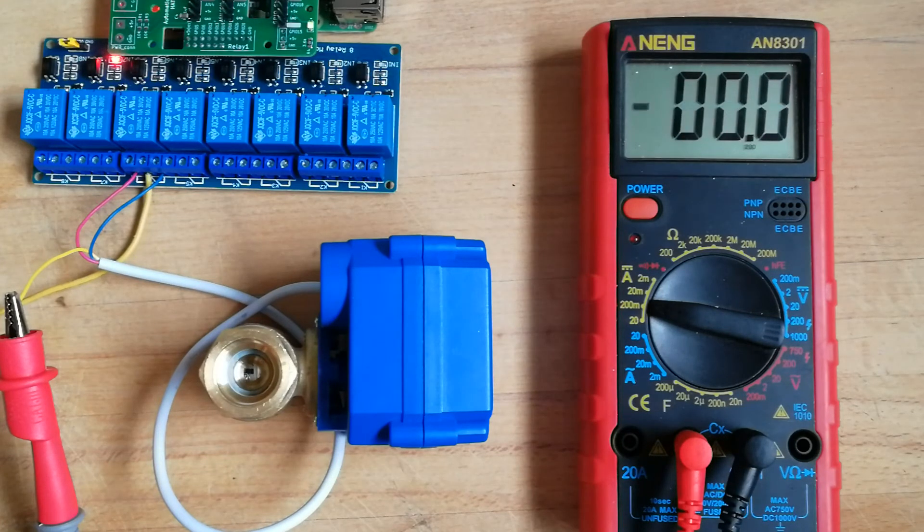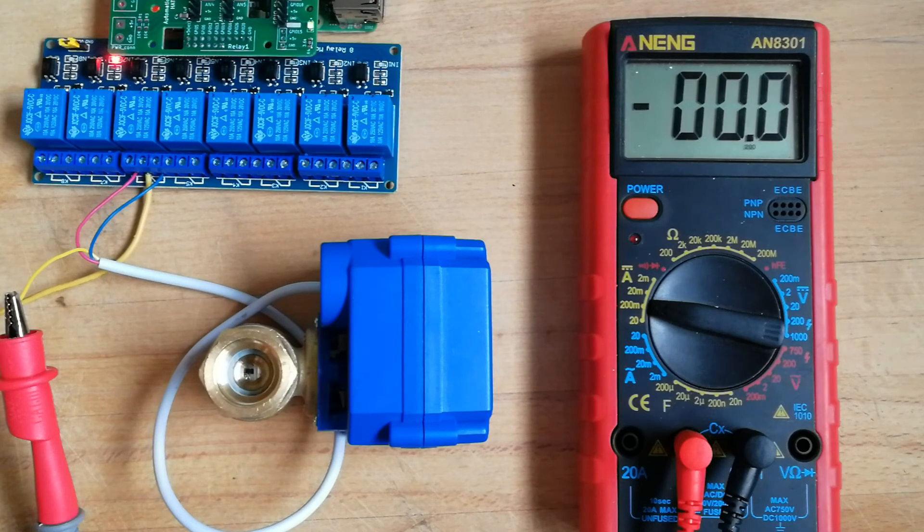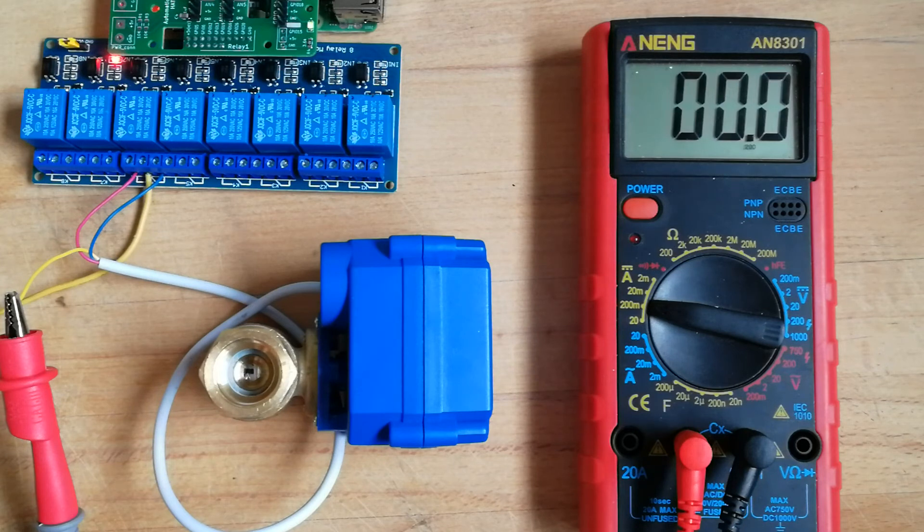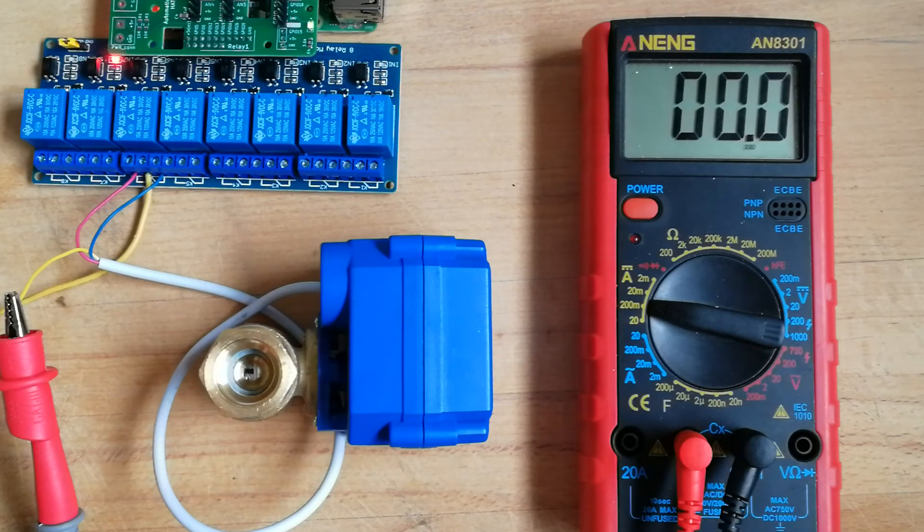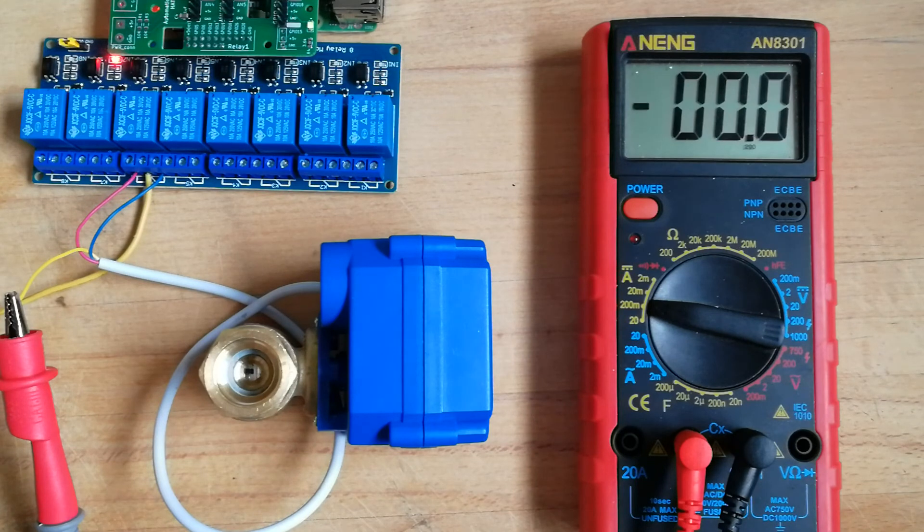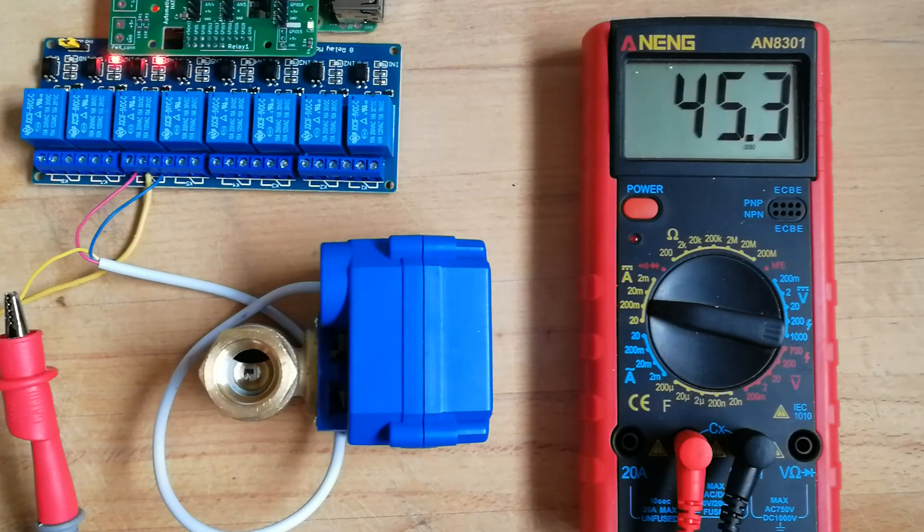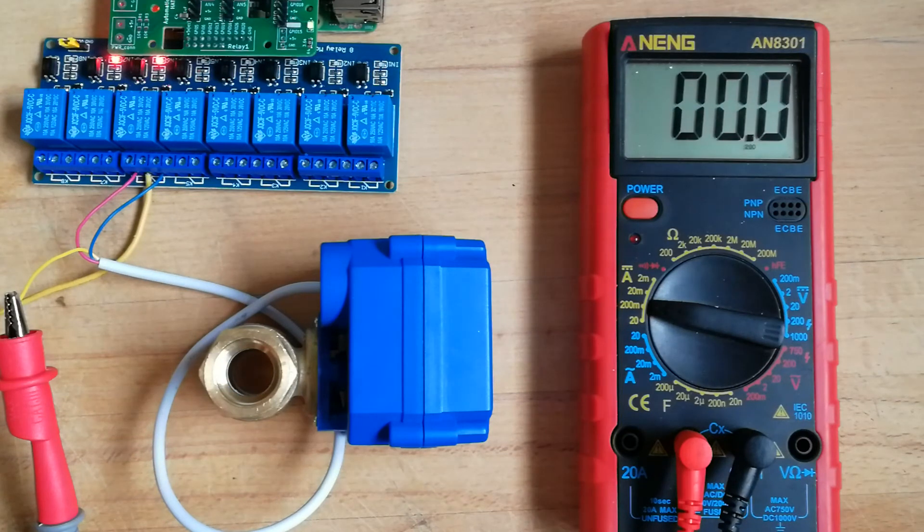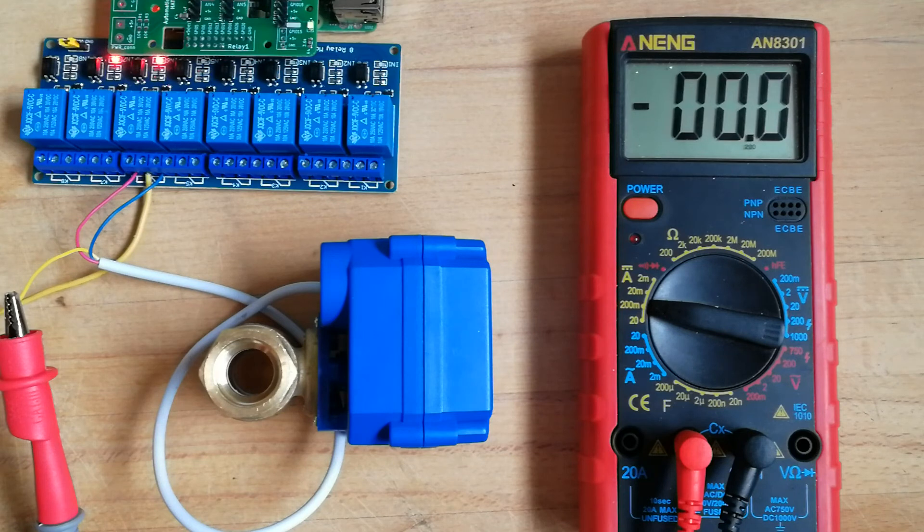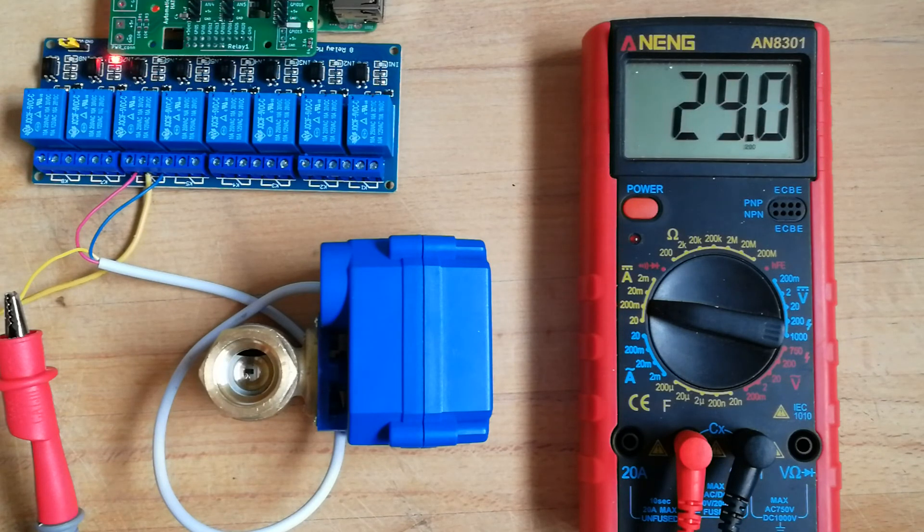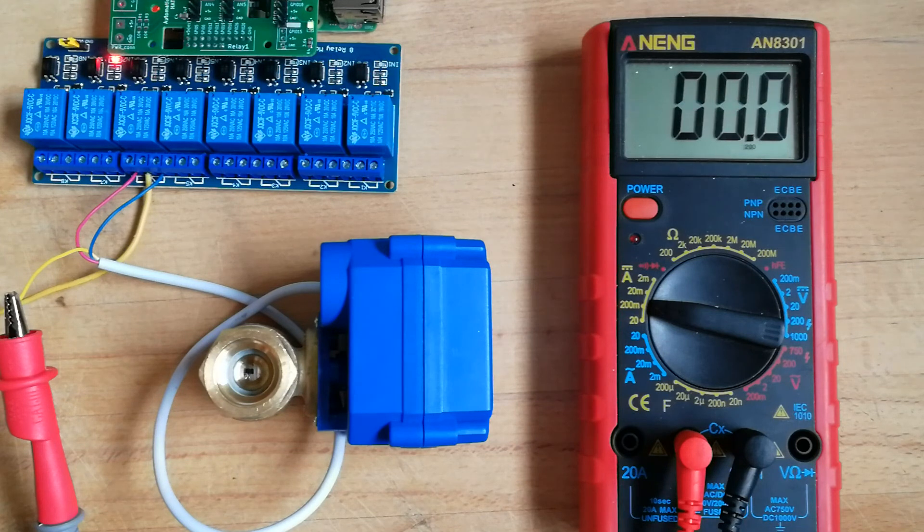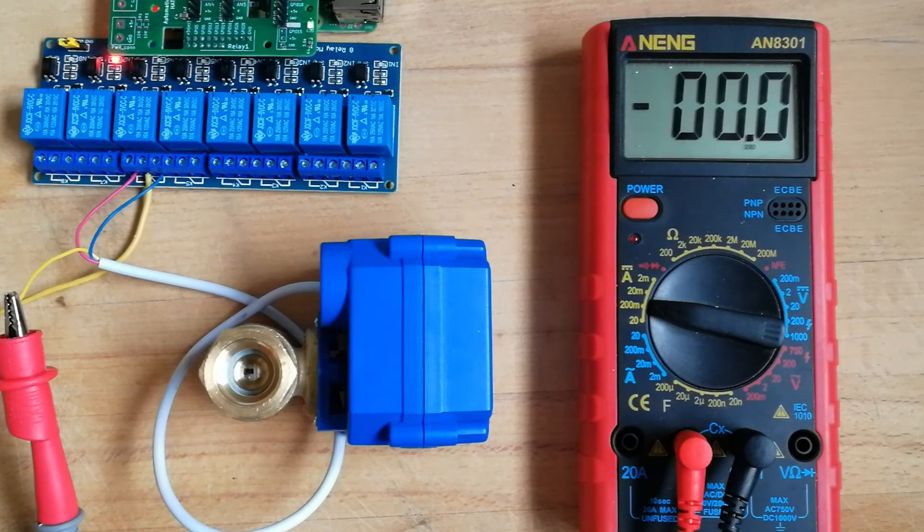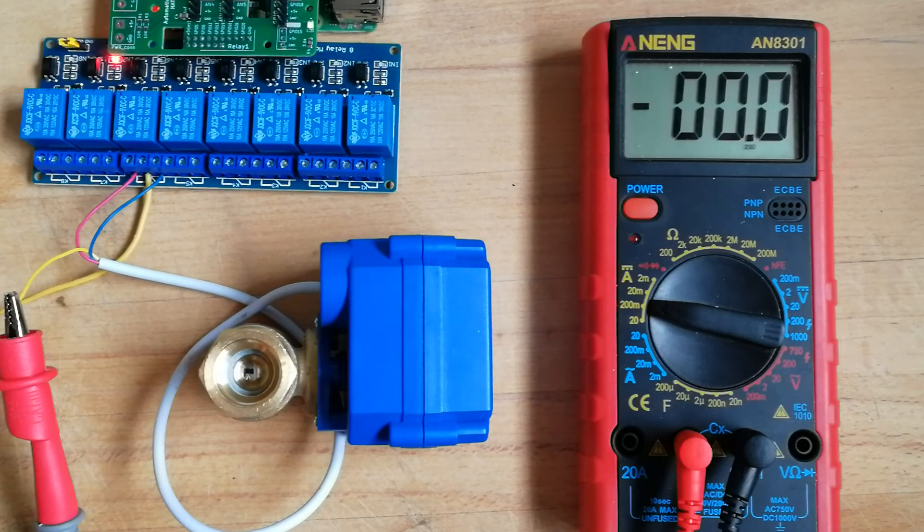Okay, so as you can see, with the very simple modification to the circuitry, now we have something that works better. Let's try again. 10 seconds. Okay, works properly now.